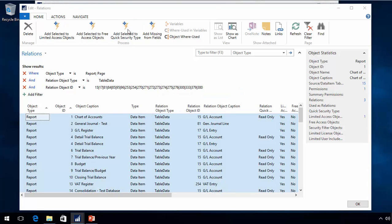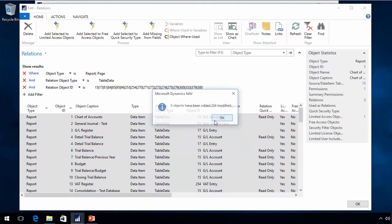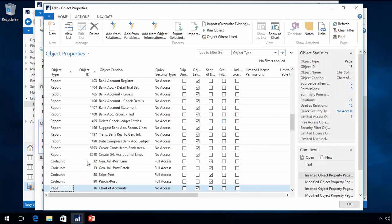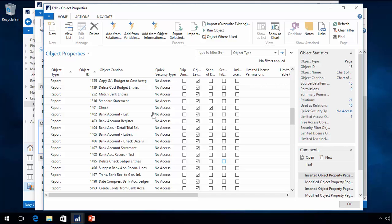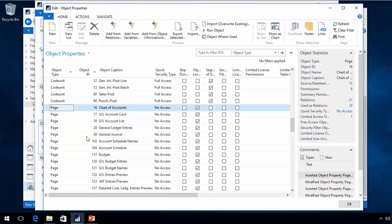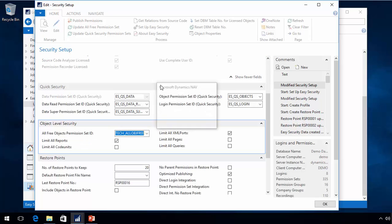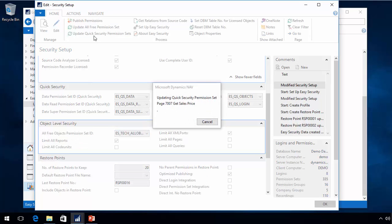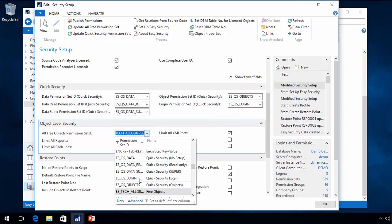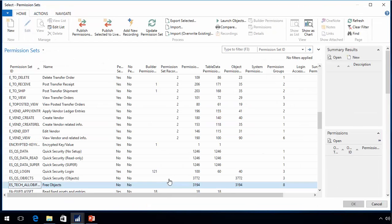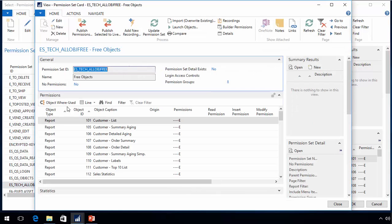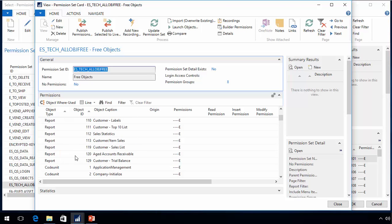I can also remove them from quick security and basically make them no access. So all I did now I went and modified or added records and I will see all these things like check report, for example, is no access and it's marked for object level security. Same goes for pages like the general journals and things like that. And they have now been also removed.